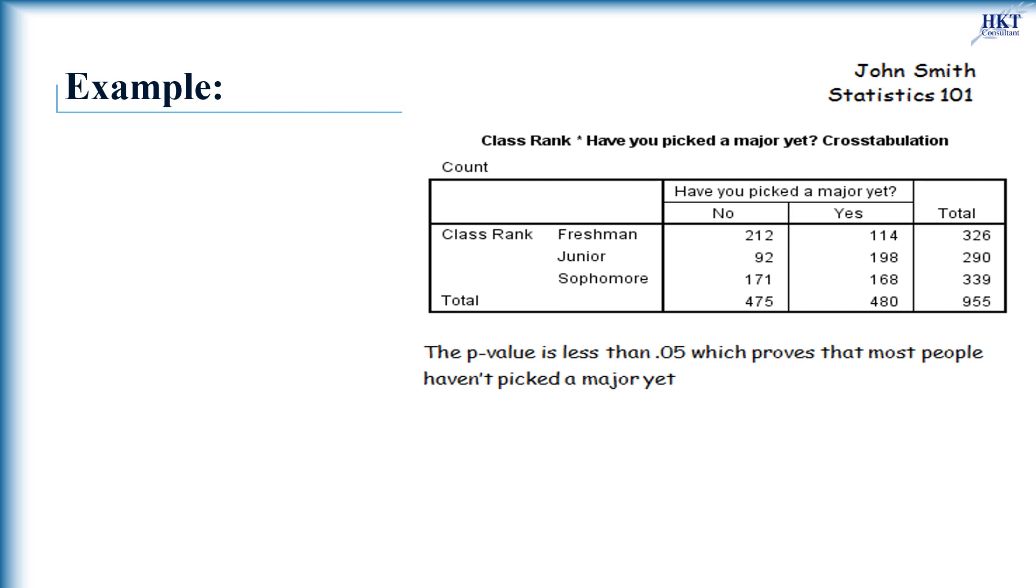You do not see any test statistics anywhere, and it is unclear what test they have run. You get the feeling that they may have used the chi-square test of independence, but want to verify this for yourself.